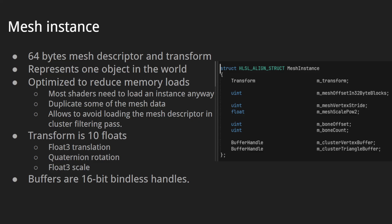The mesh instance is a 64-byte descriptor that contains information about what mesh we are drawing and what transform it has — it represents one object in the world. The structure is optimized to reduce memory loads. Most shaders need to load an instance anyway, so we duplicate some mesh data in the mesh instance to avoid loading the mesh descriptor in the cluster filtering path. The transform struct is 10 floats: float3 translation, rotation quaternion, and float3 scale. The buffers are 16-bit bindless handles.